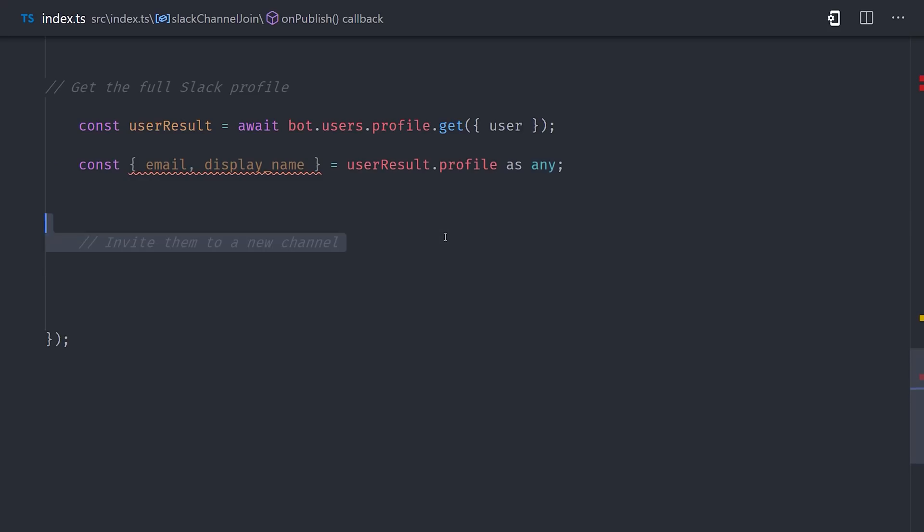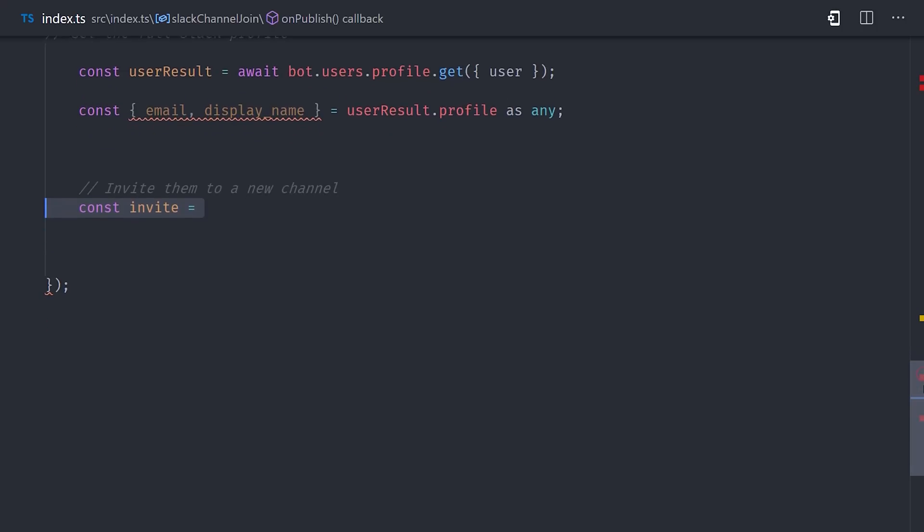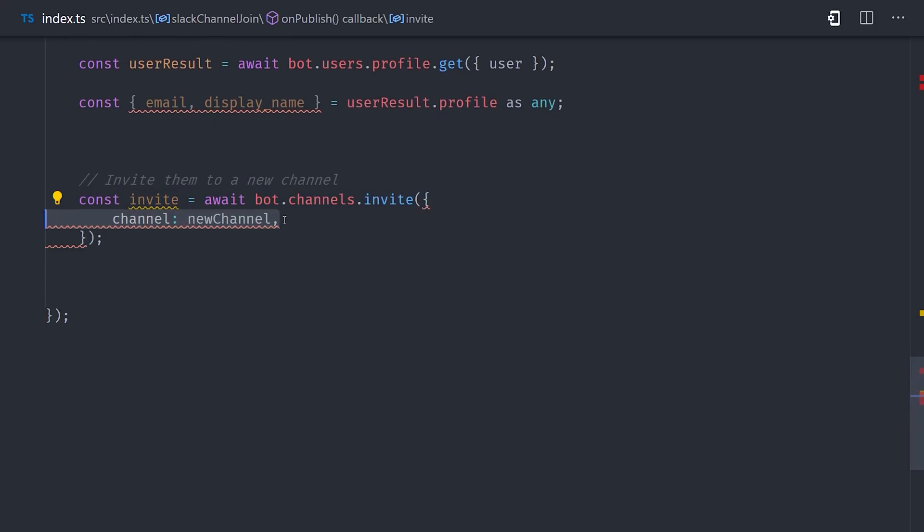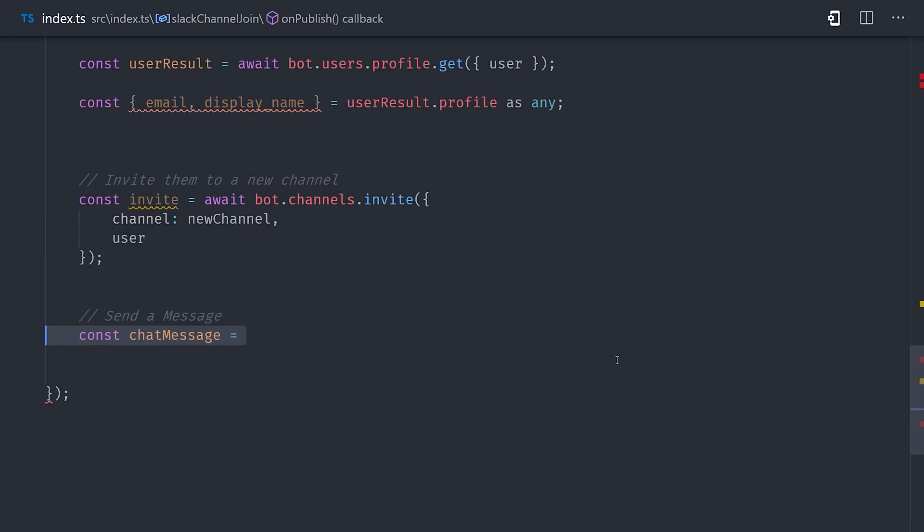Now that we have the user's email address, we could make a query to Firestore to grab that actual user record from the database, but I think we should just stick to the Slack API for this demo. We'll go ahead and invite that user to a new channel, then have the bot send them a direct message with some text that welcomes them to the new channel. And that's basically all there is to it.